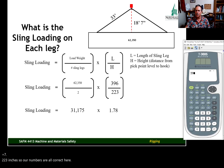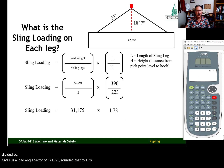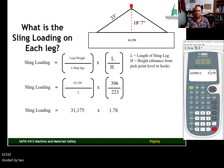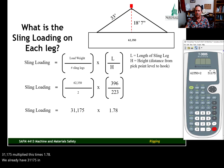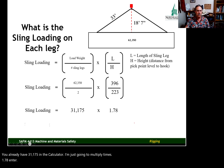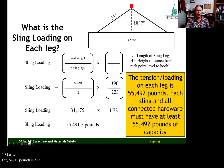With our converted values, 396 divided by 223 gives a load angle factor of 1.775, which we round to 1.78. Then 62,350 divided by 2 gives us 31,175. Multiplying 31,175 times 1.78 gives us a sling loading of 55,491.5 pounds — that is the tension in each sling leg for this configuration.